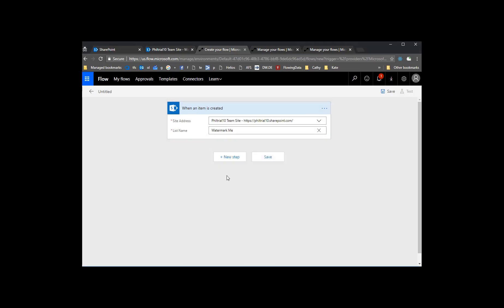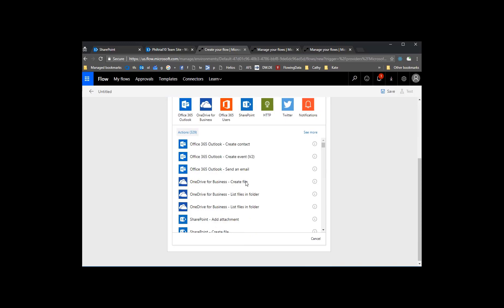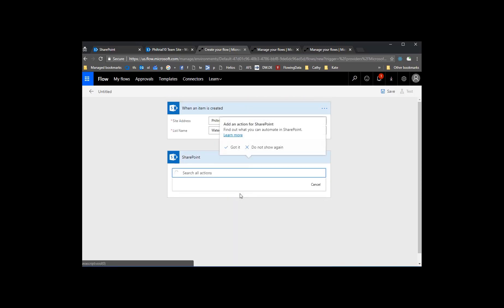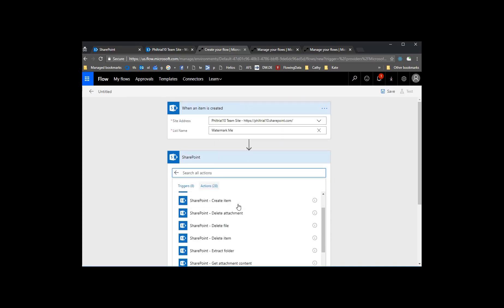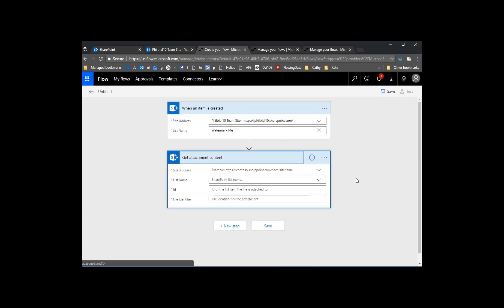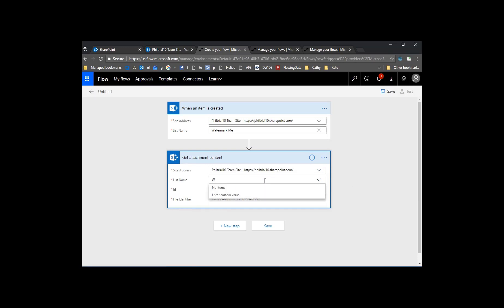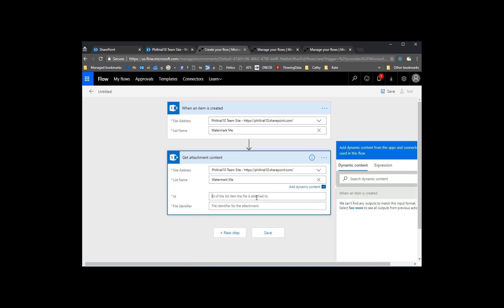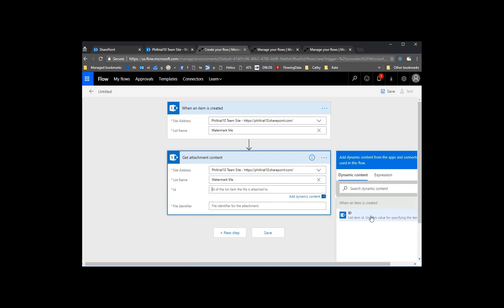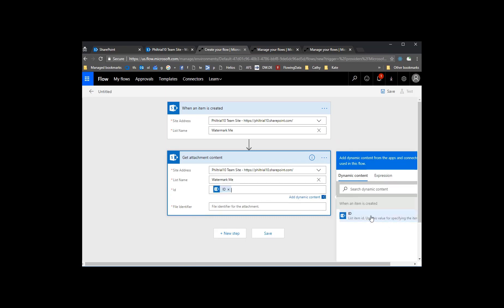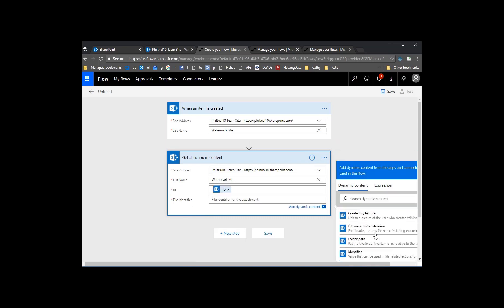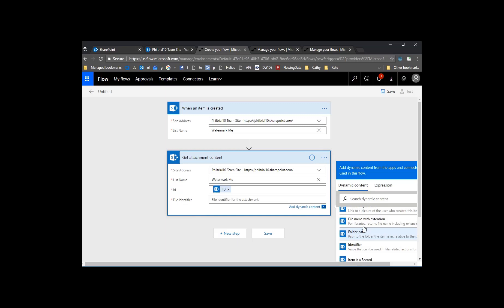And then let's add a new step that'll get us the actual attachment content. So let's get the attachment content. Again, the site. We'll add in our list name, Watermark Me. The ID is going to be the list item of the selected item, and then the file identifier is going to be the actual attachment.